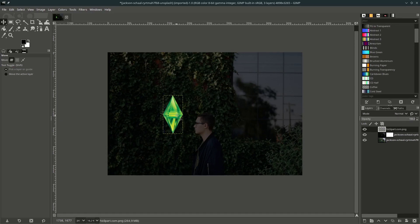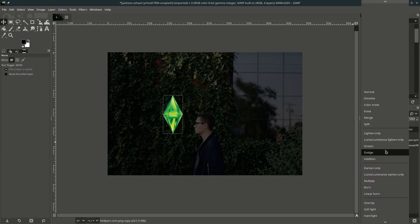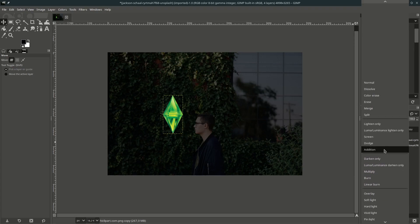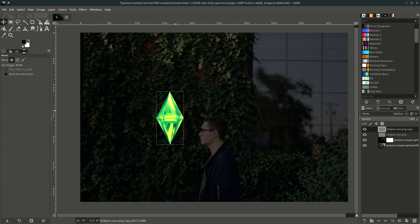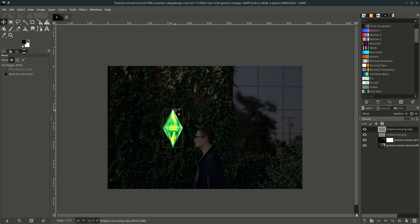Duplicate the diamond and play with the layer mode — change this layer mode to Addition so it looks more like a light effect. You can turn down the opacity around this value.